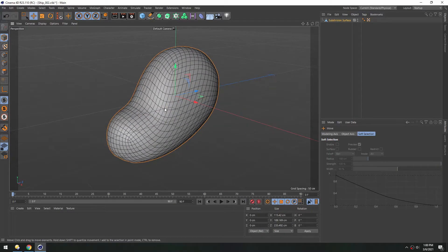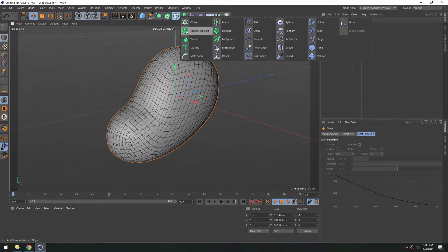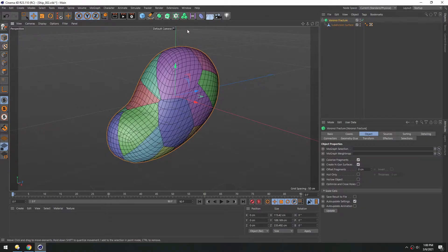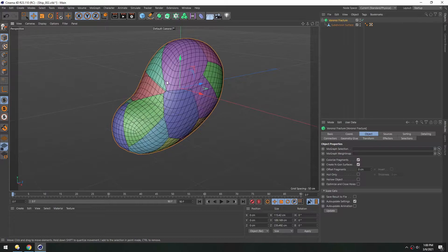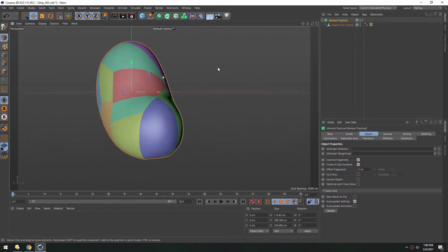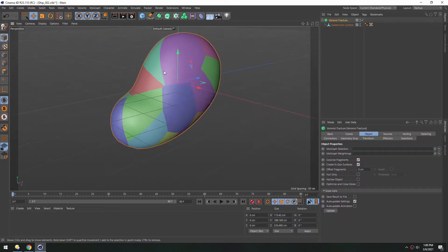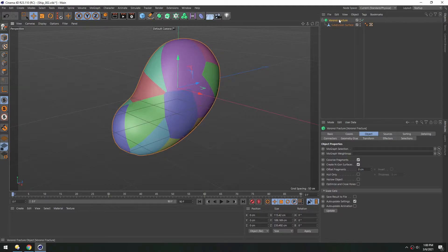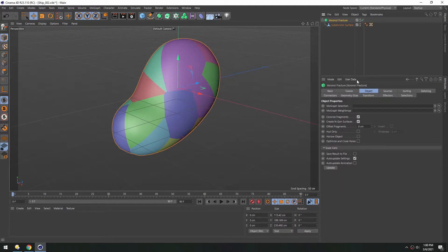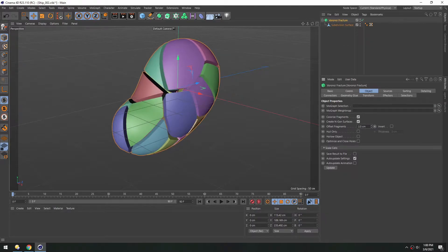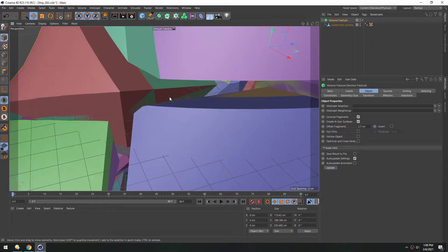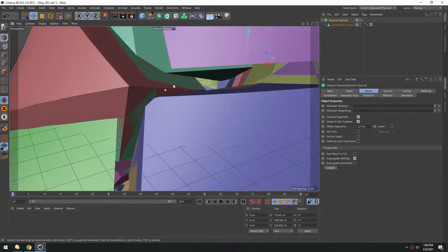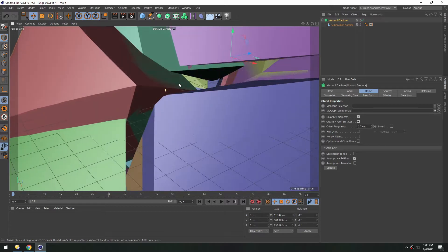Now to break this apart, let's go up to the MoGraph button and add a Voronoi fracture. And holding Alt or Option will set up this structure. And right away you can see we have nice chunky shapes here. In the fracture object, if you go under object, you can offset the fragments so you can kind of see the inside of them.